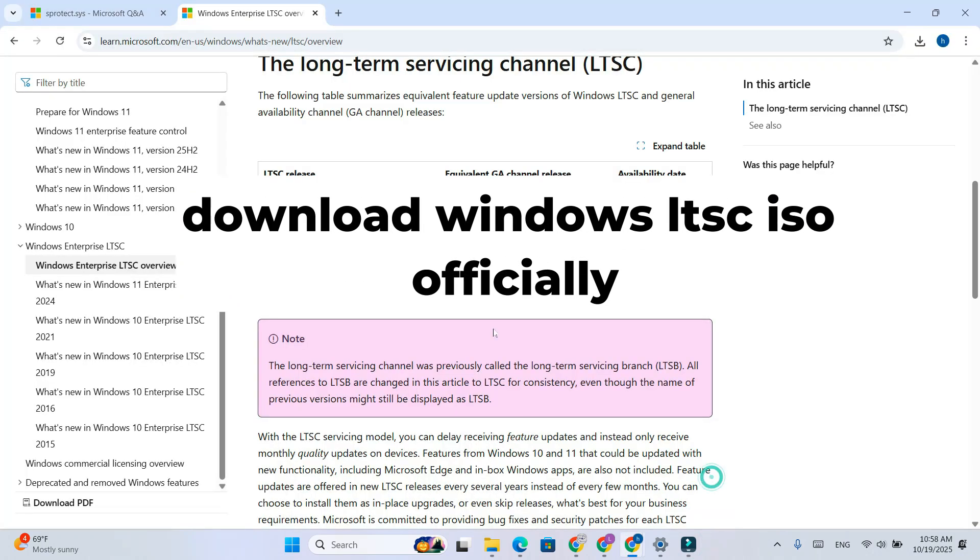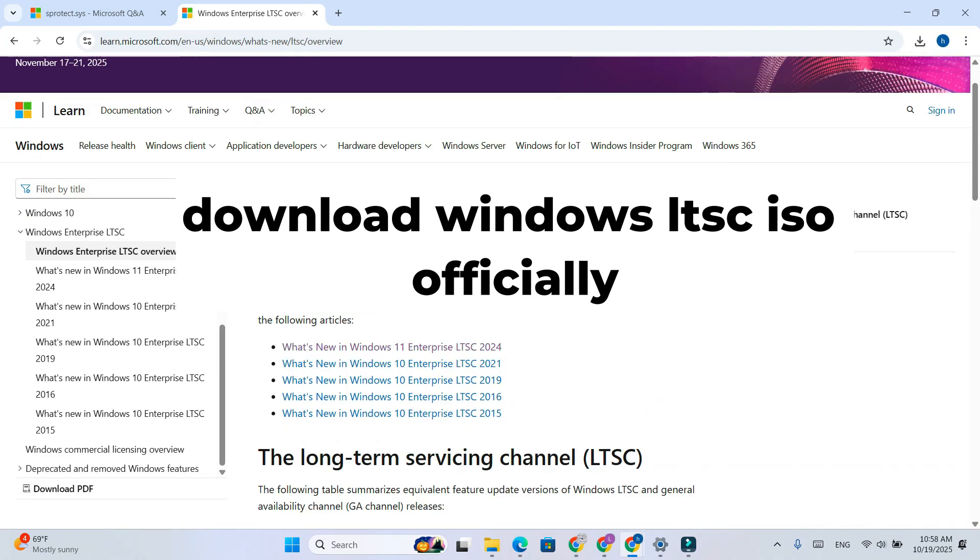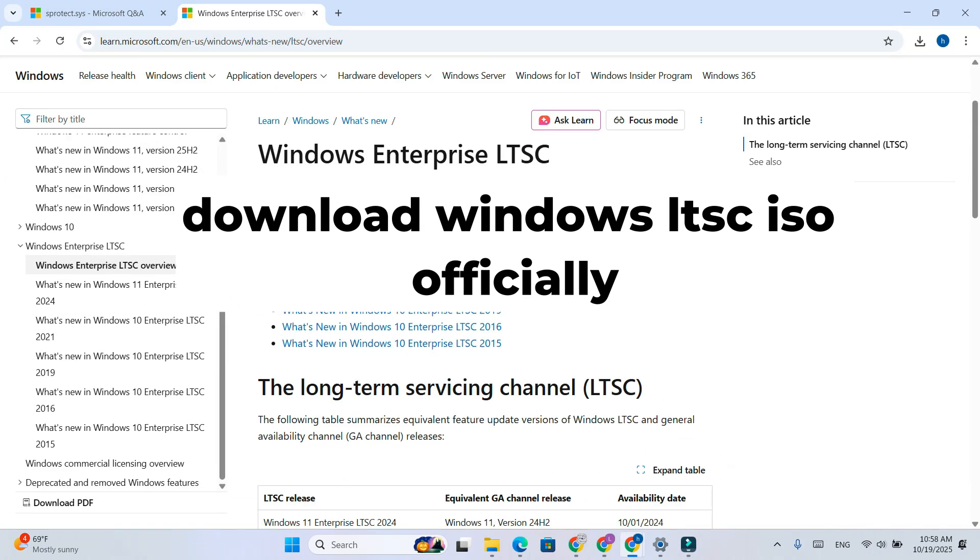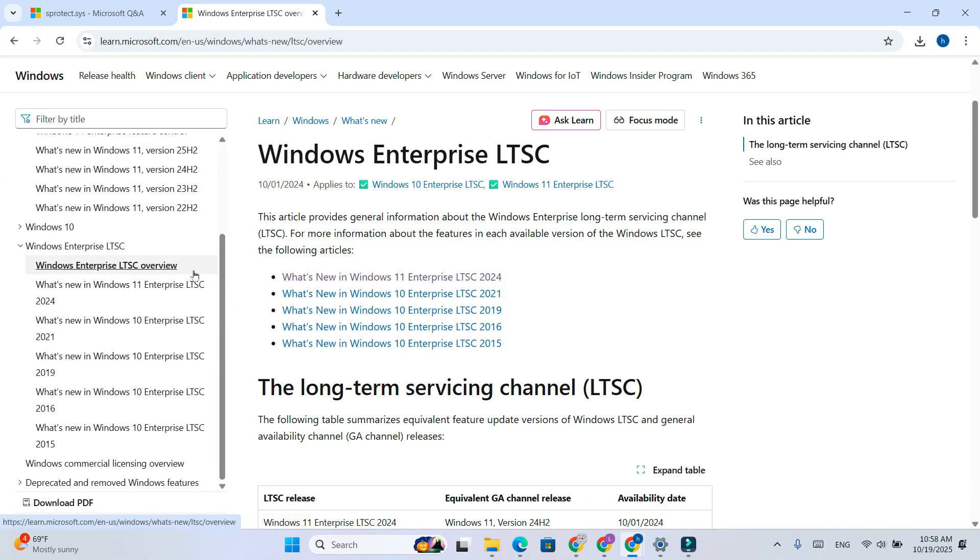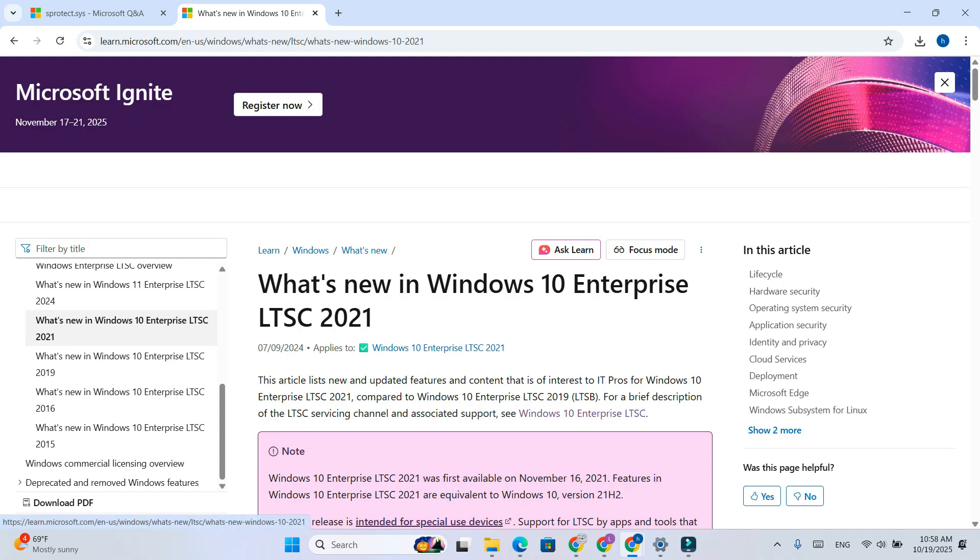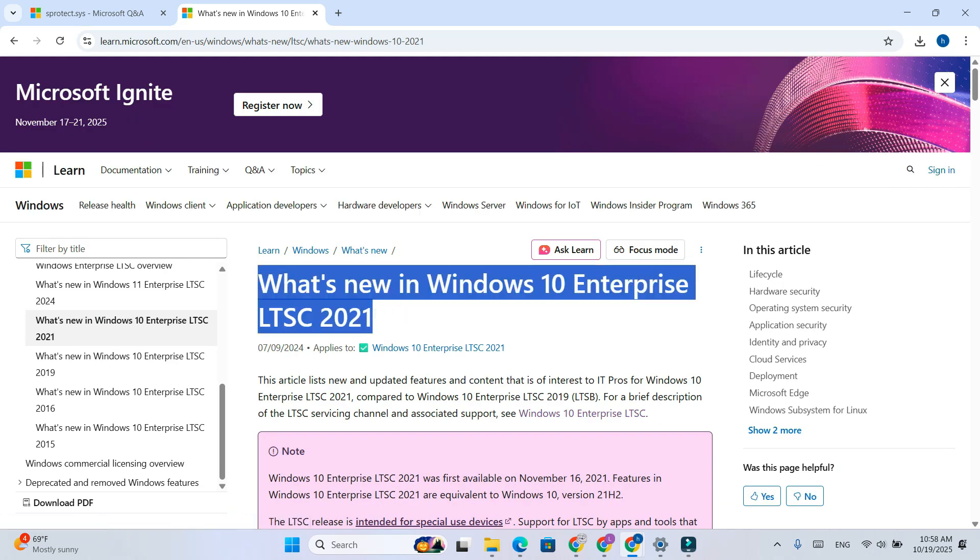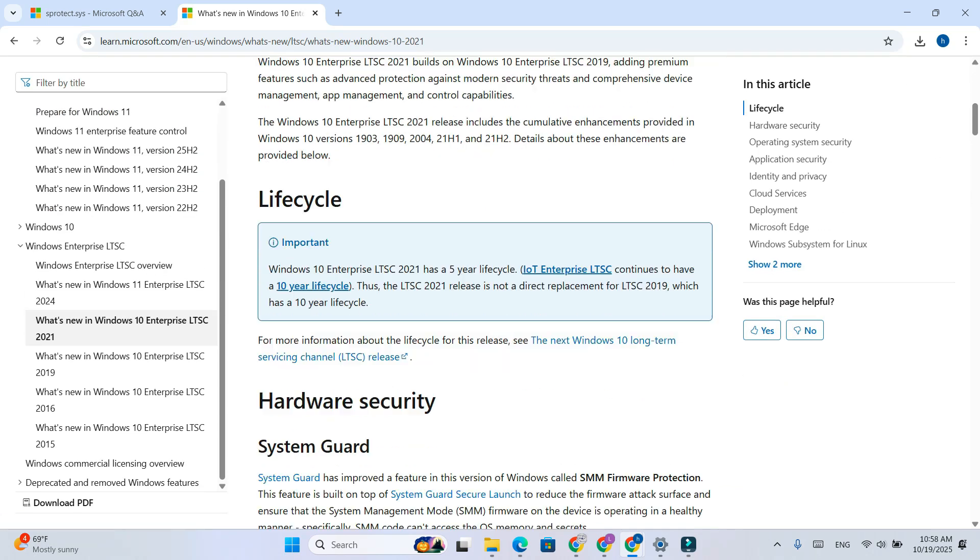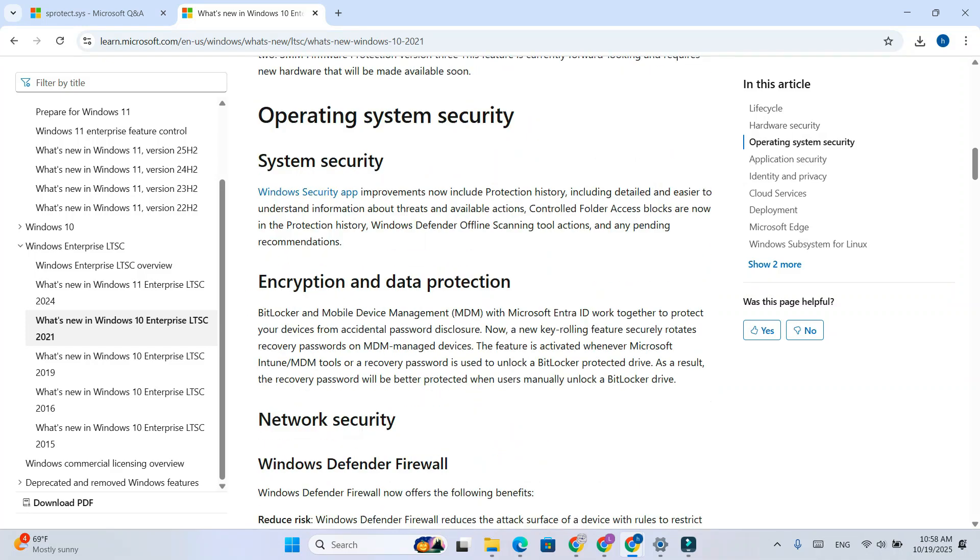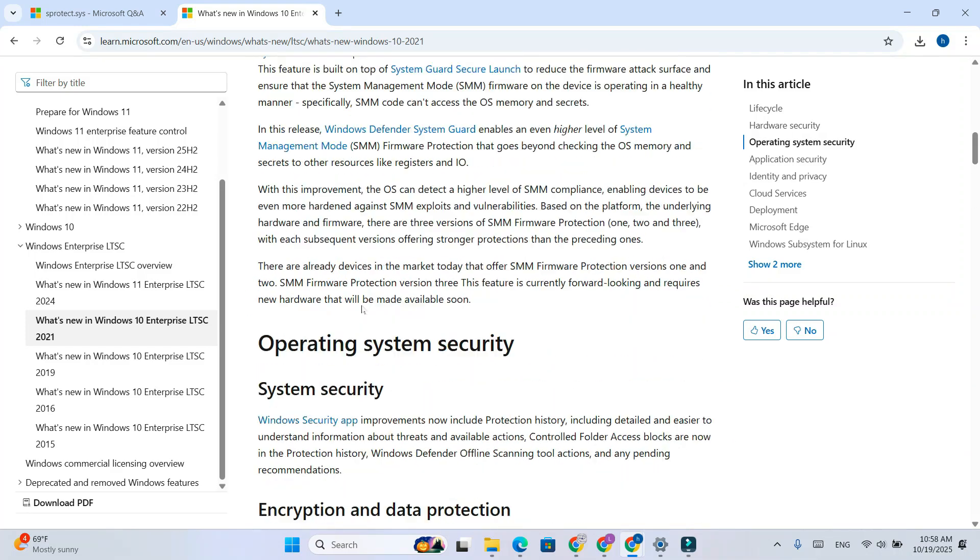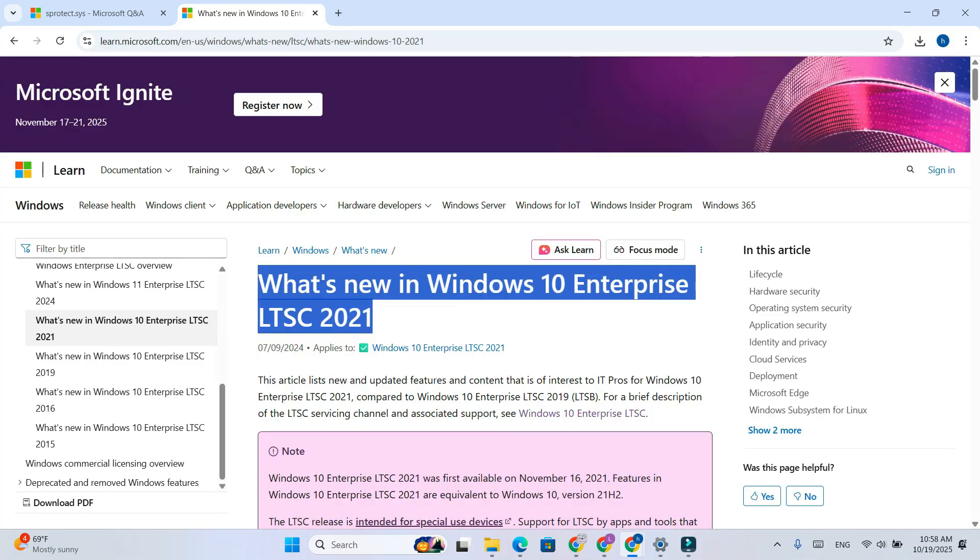Hey everyone, welcome back to the channel. In today's video, I'll show you how to download and install Windows 10 LTSC, the most stable and secure version of Windows that's supported all the way up to 2032. Let's get started.